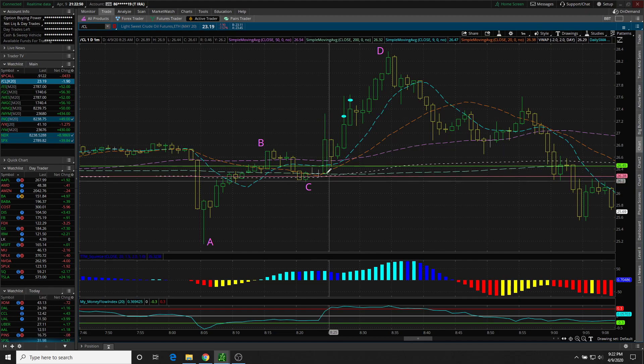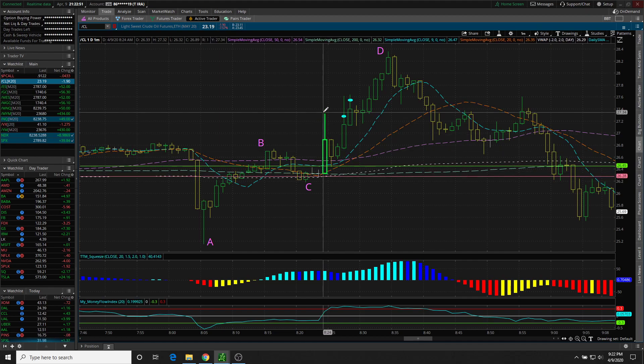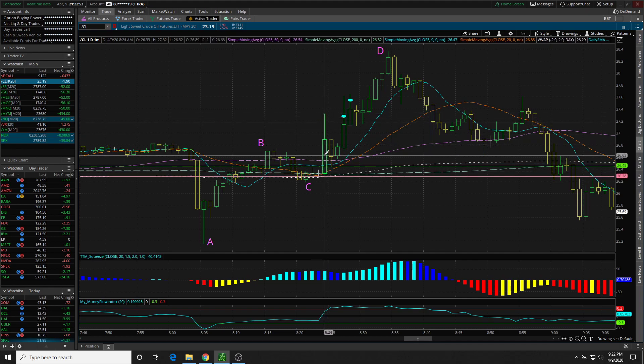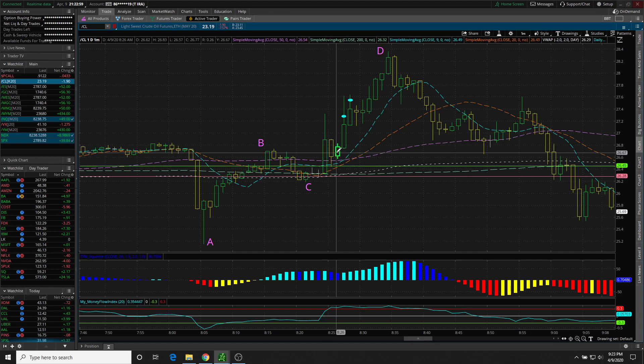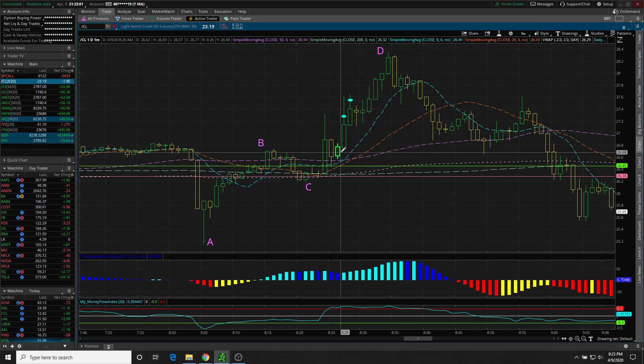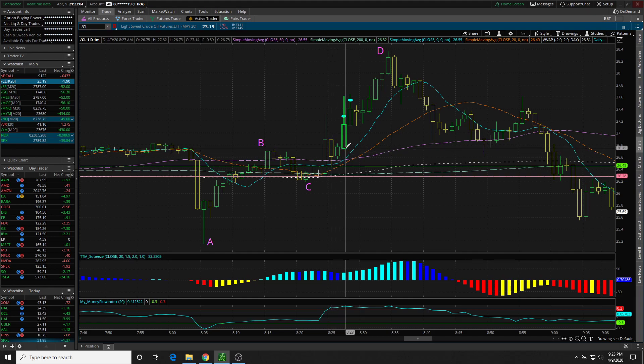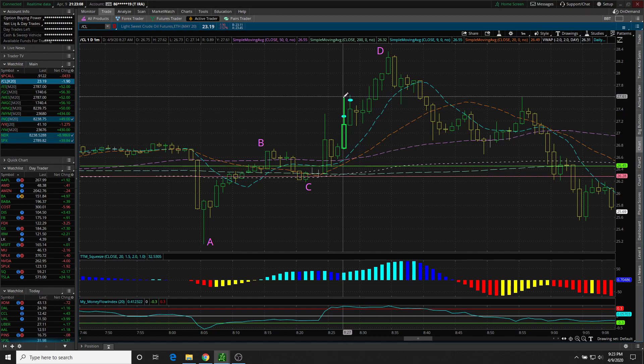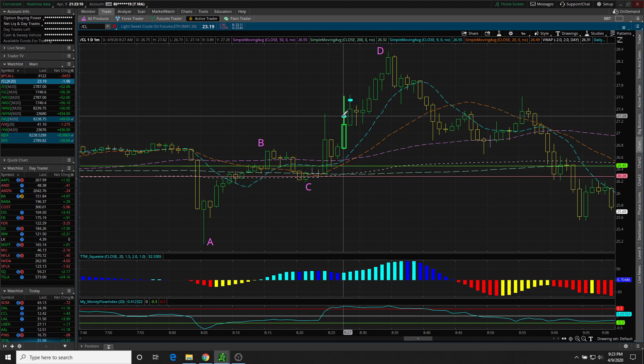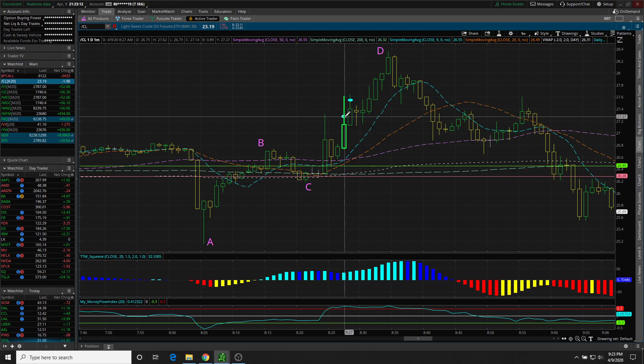This is when I got interested in taking a long scalp on crude oil. I was just watching the price action, watching the candles form and develop. On this candle, a new high was made. This is when I decided to take a long. I got long right here on this oval.